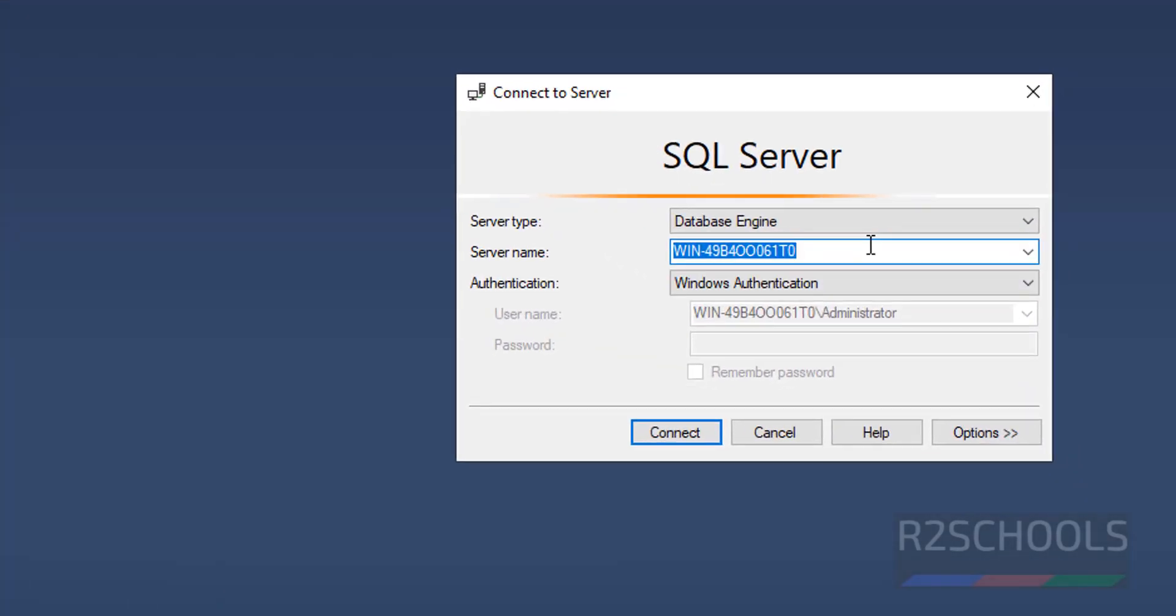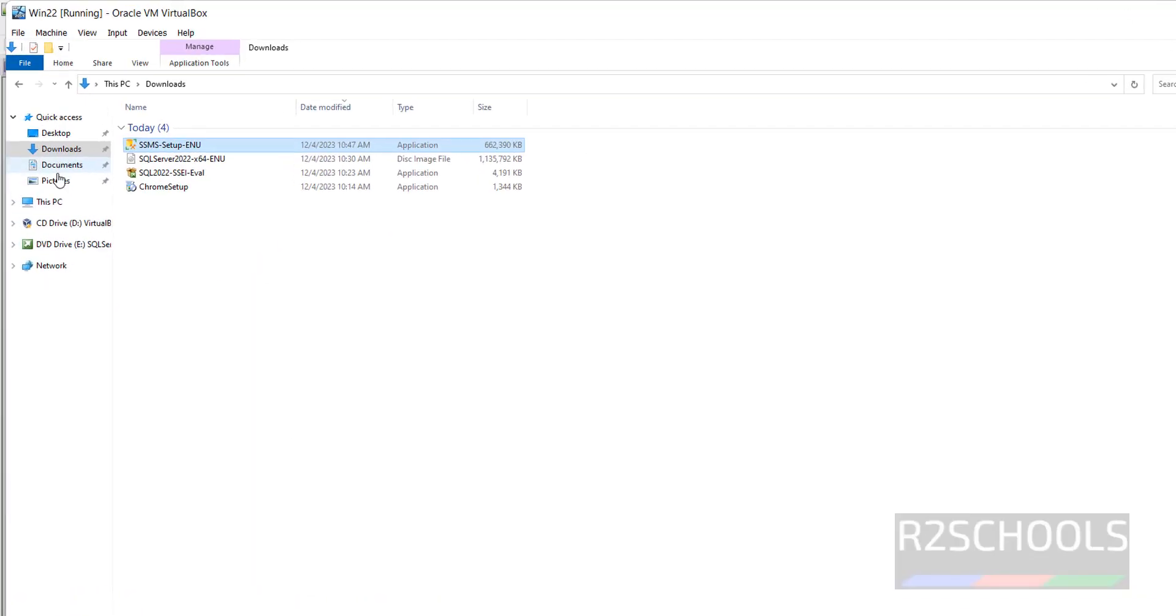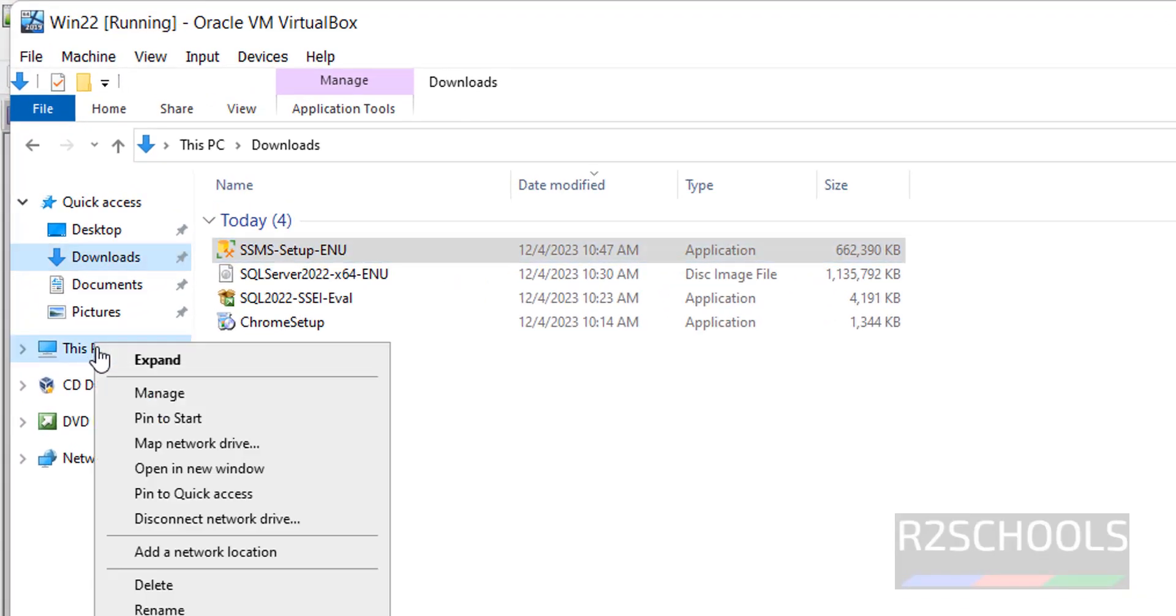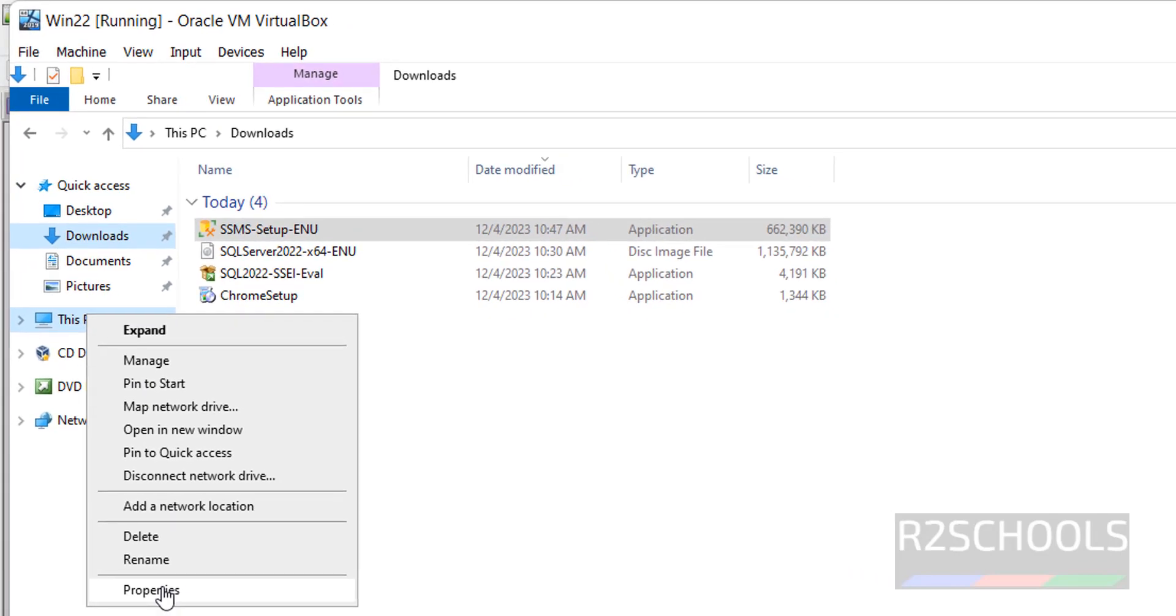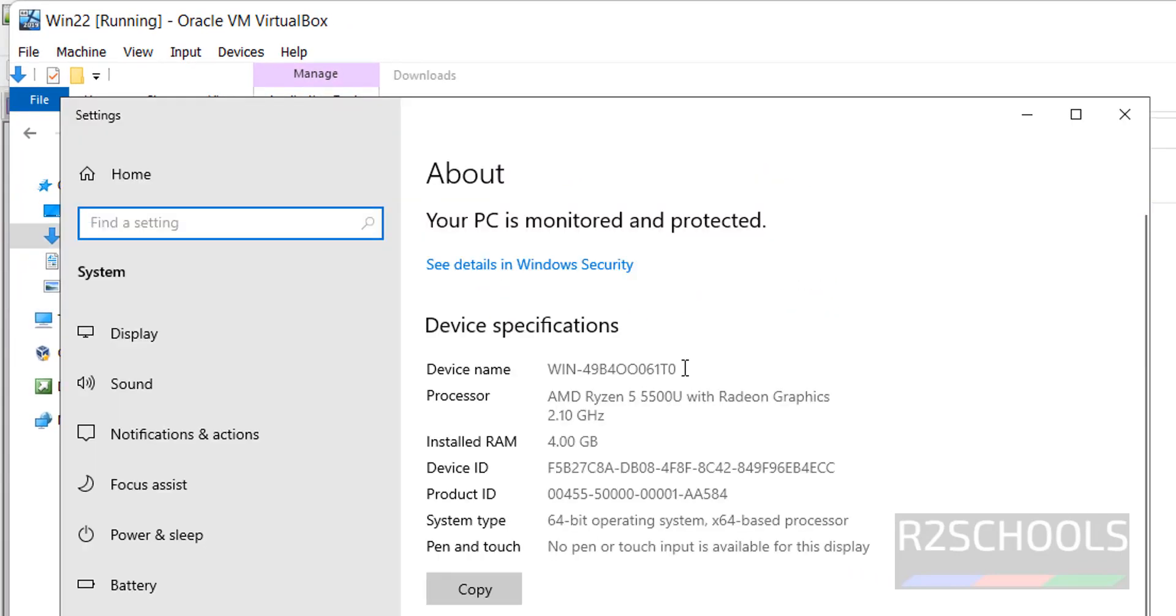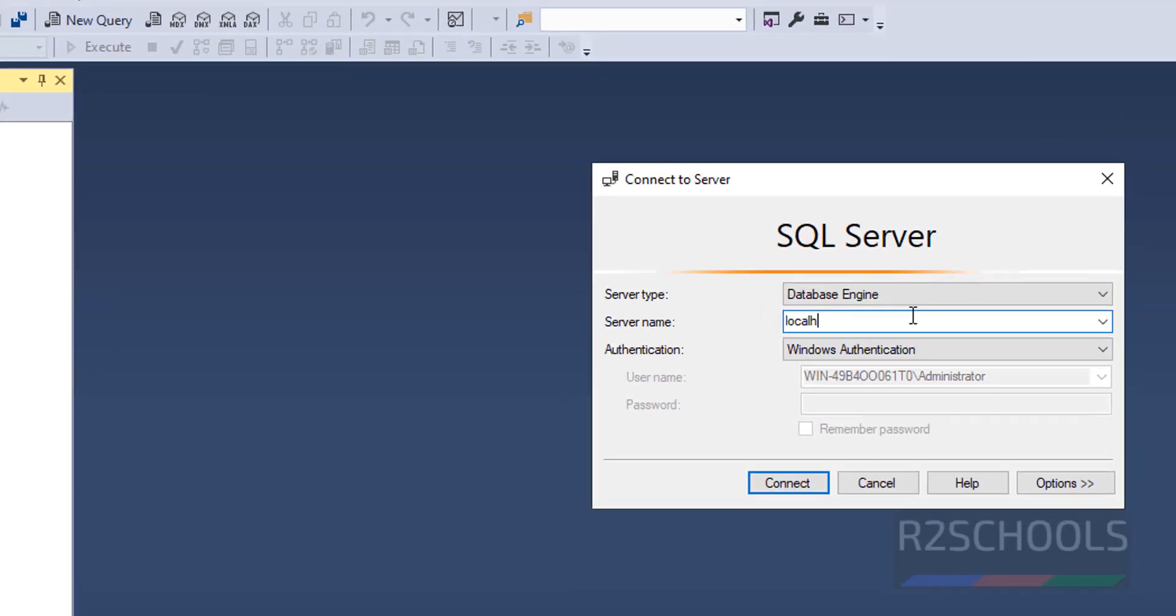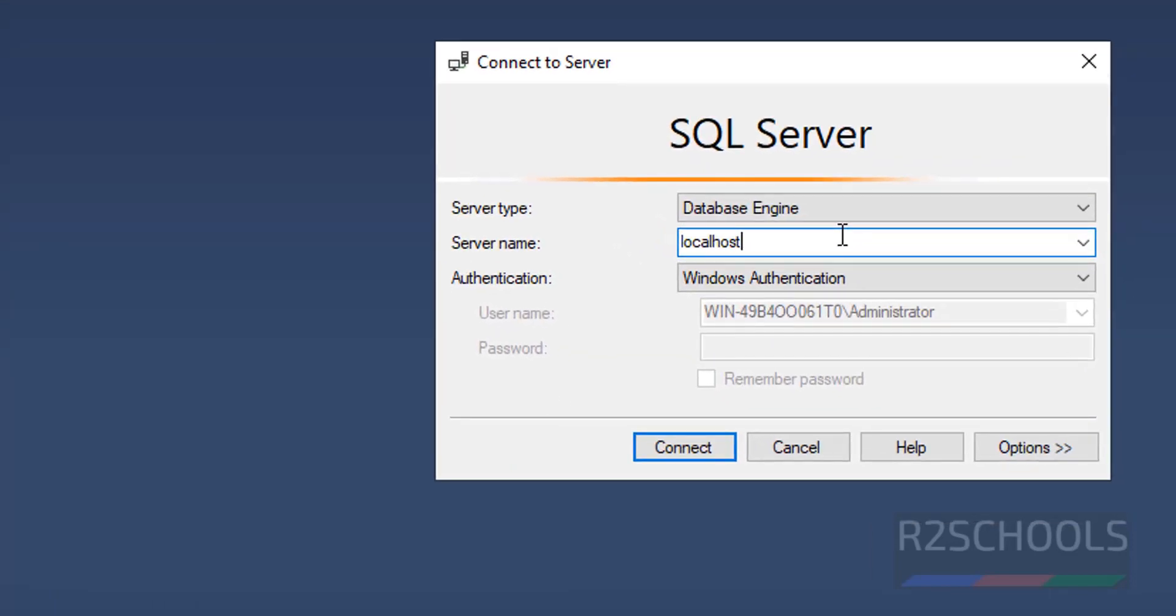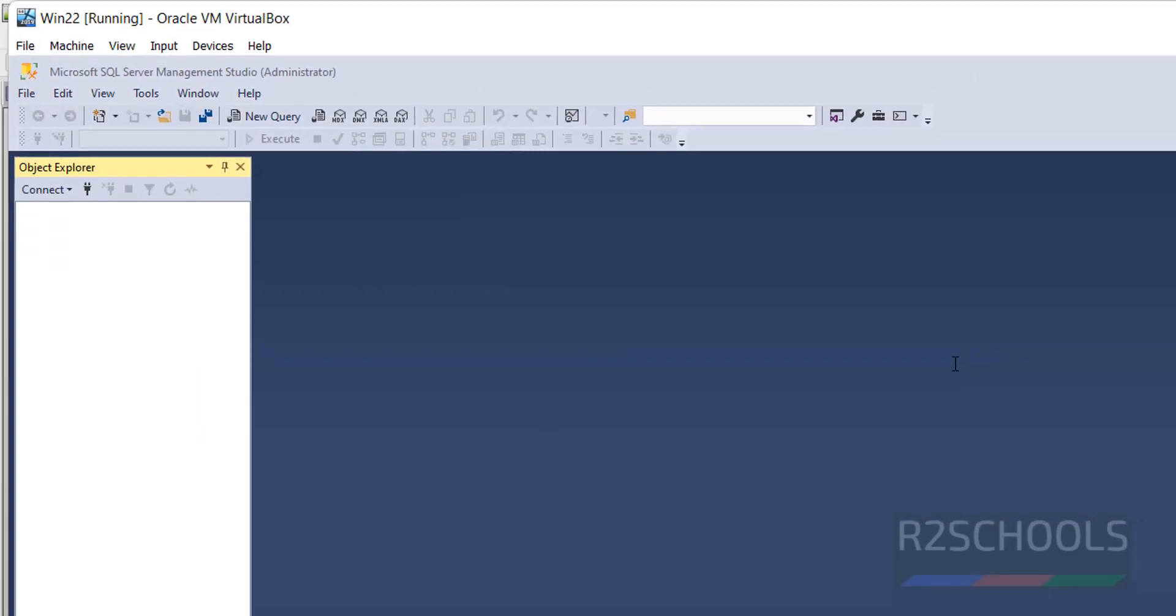Here server name is the localhost, that is the machine name. The machine name is PC, right click on Properties. This is the device name, you can copy this one then paste here. It is already there, no need to do. Otherwise simply give localhost, both are same. Click on Enter.